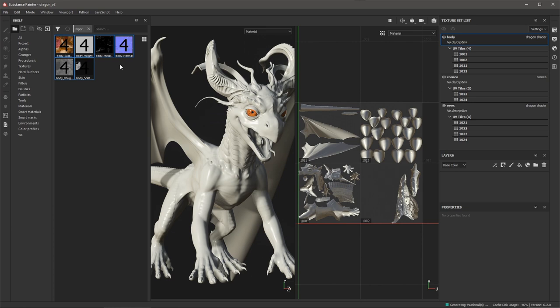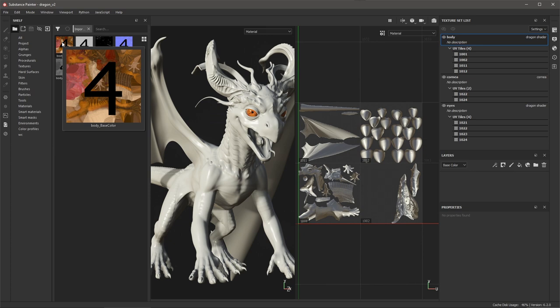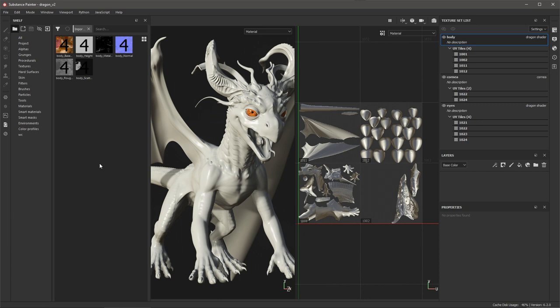The imported image sequence will display a number to indicate the number of images that make up this sequence. In our case, we have four images to match the four UV tiles we are working with.